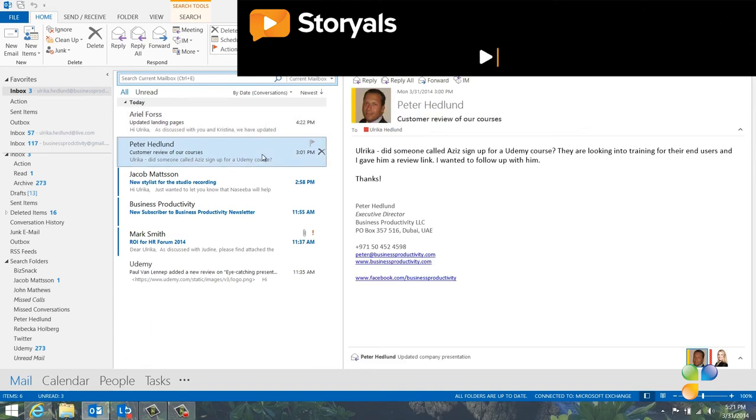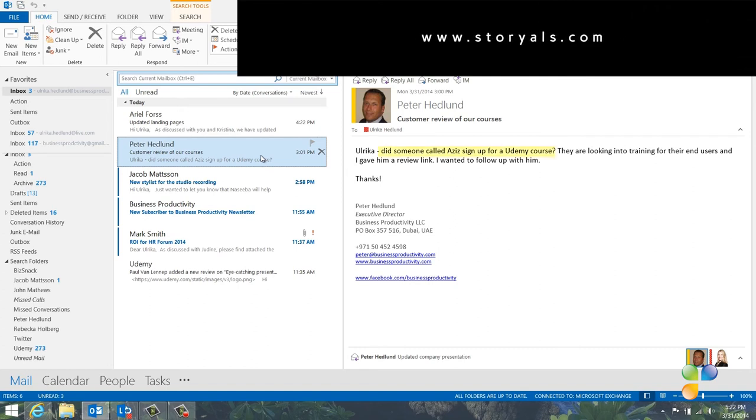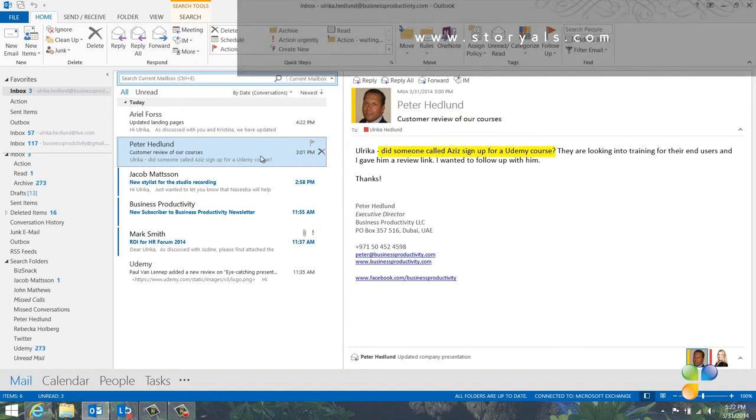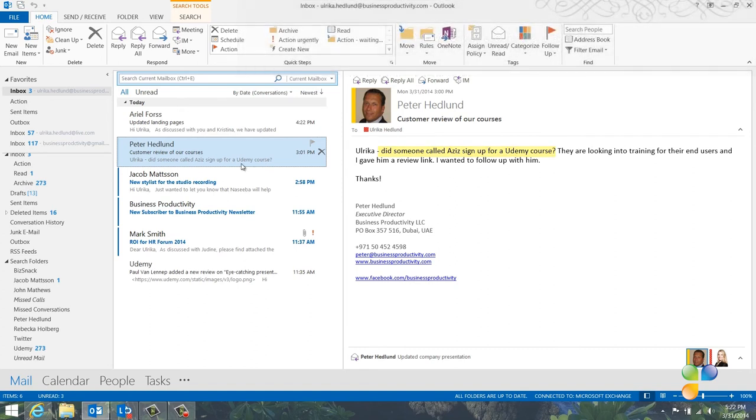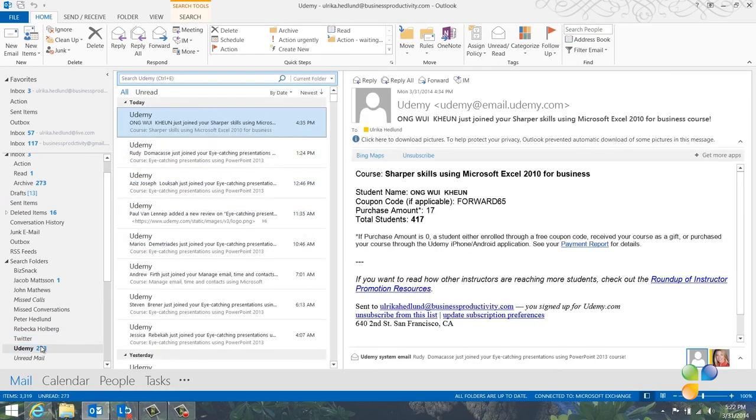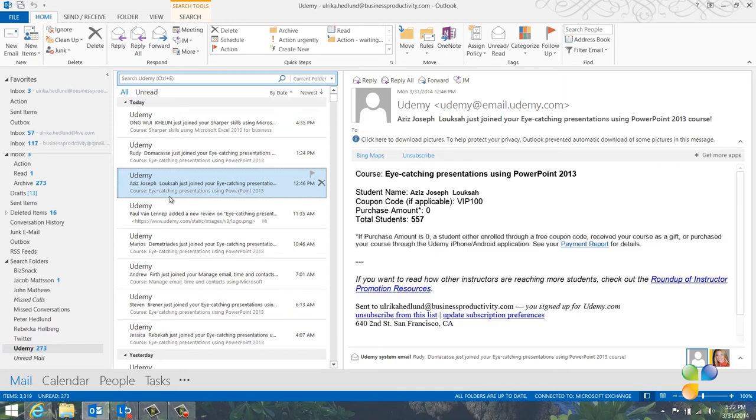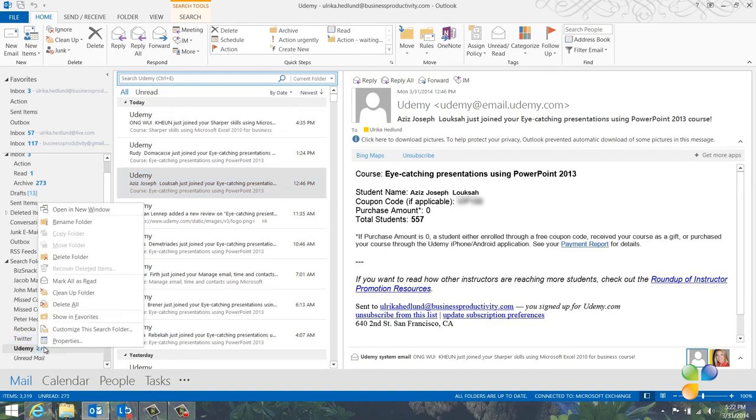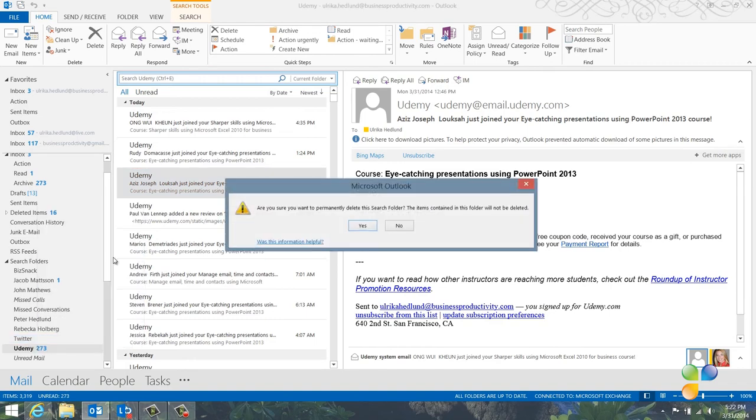Here I have an email from Peter asking me if Aziz signed up to the review of our PowerPoint course. Instead of going to my Archive folder and doing a search for Udemy and Aziz, I can just go to my search folder I've created that contains email from Udemy. And here I can quickly see that Aziz has indeed signed up. You can delete search folders without deleting the actual email. To delete a search folder, right-click the folder and delete. I'll get a notification asking me if I want to delete the folder and I'll click yes.